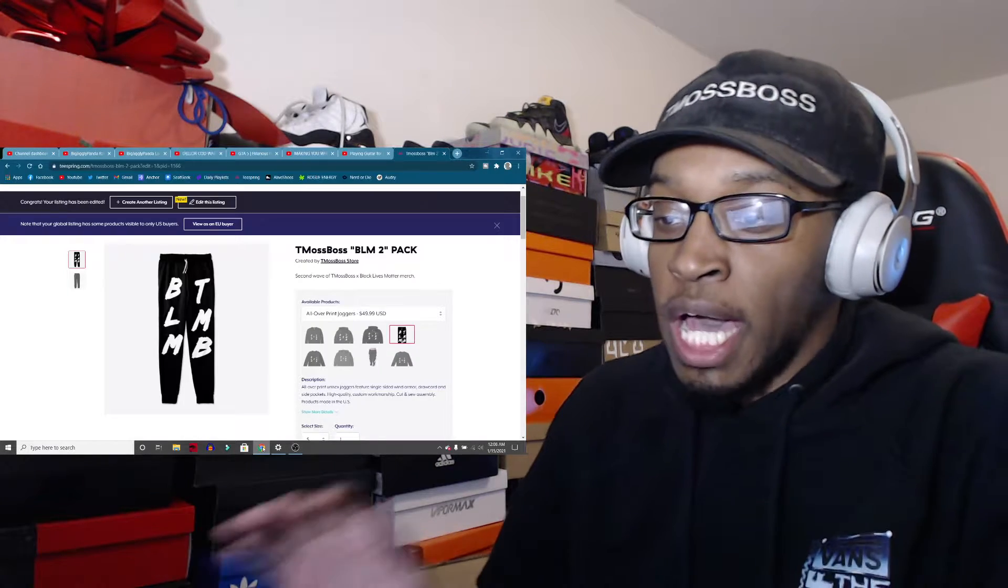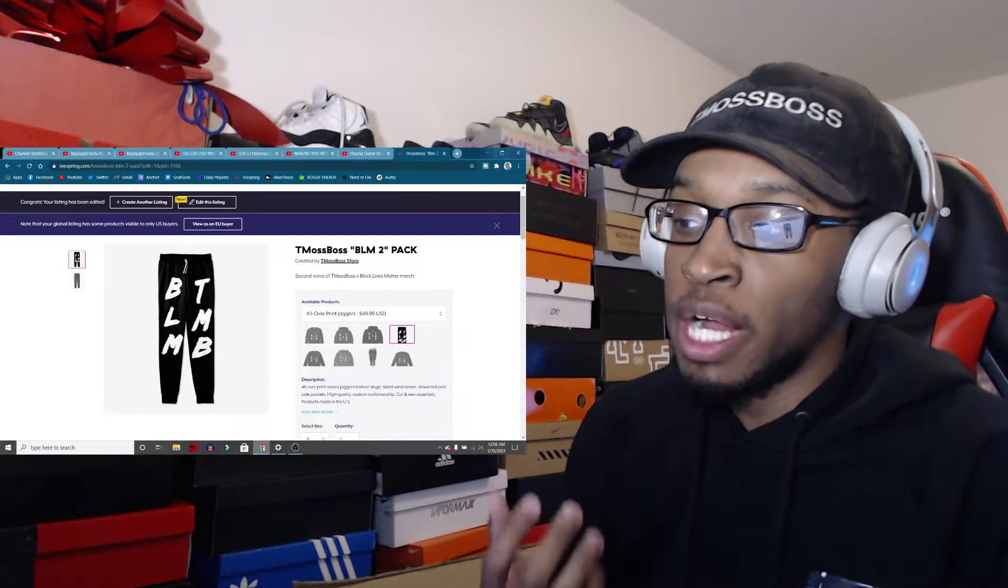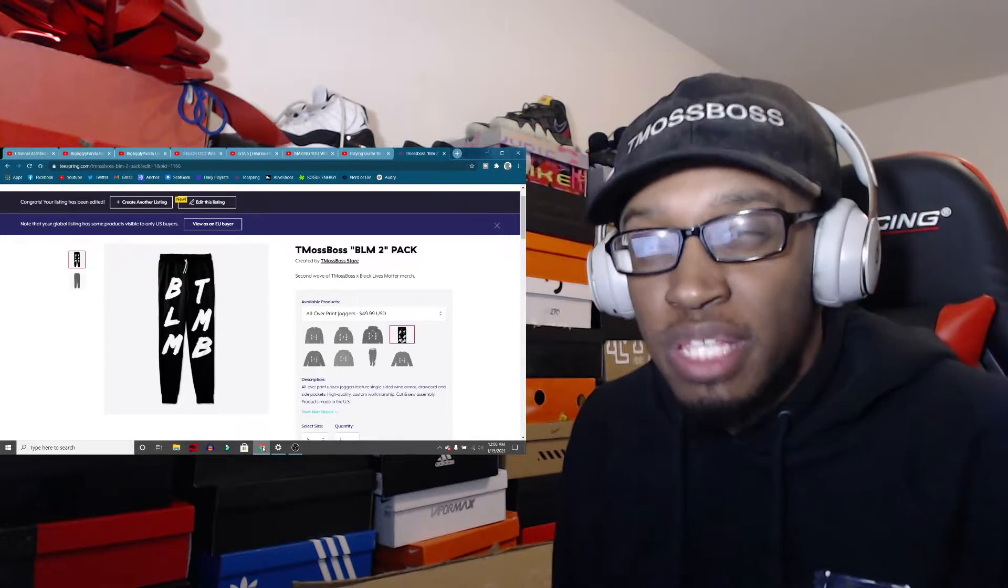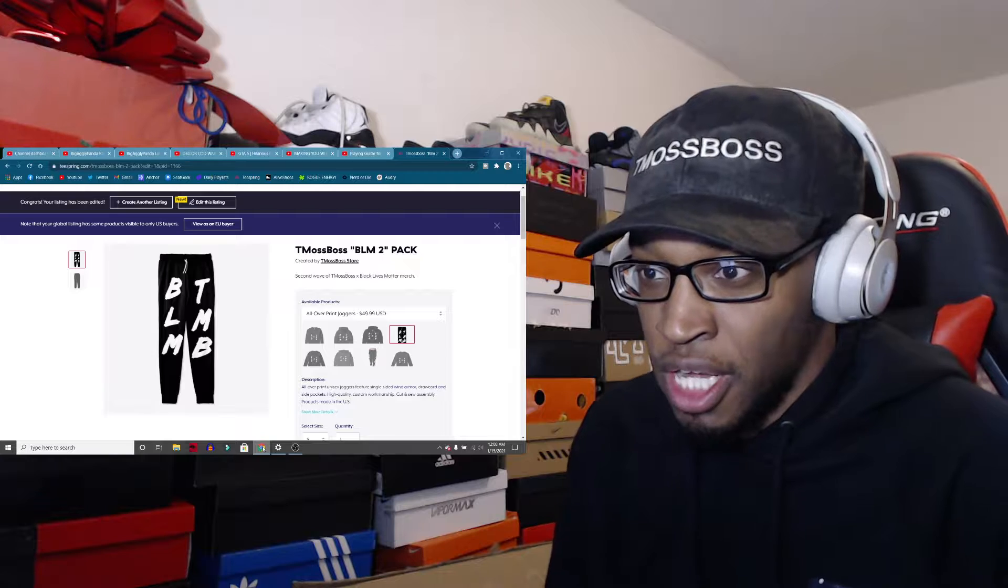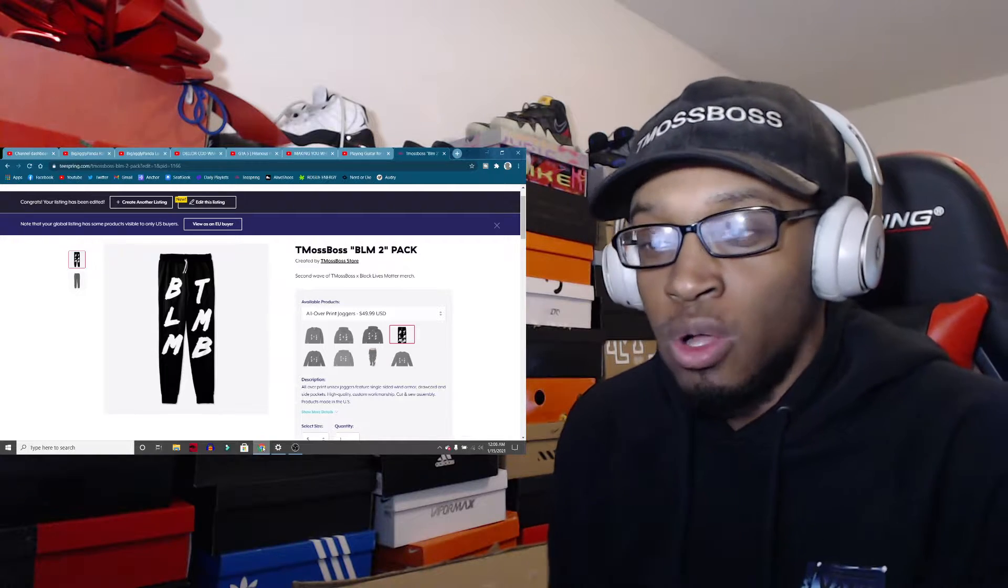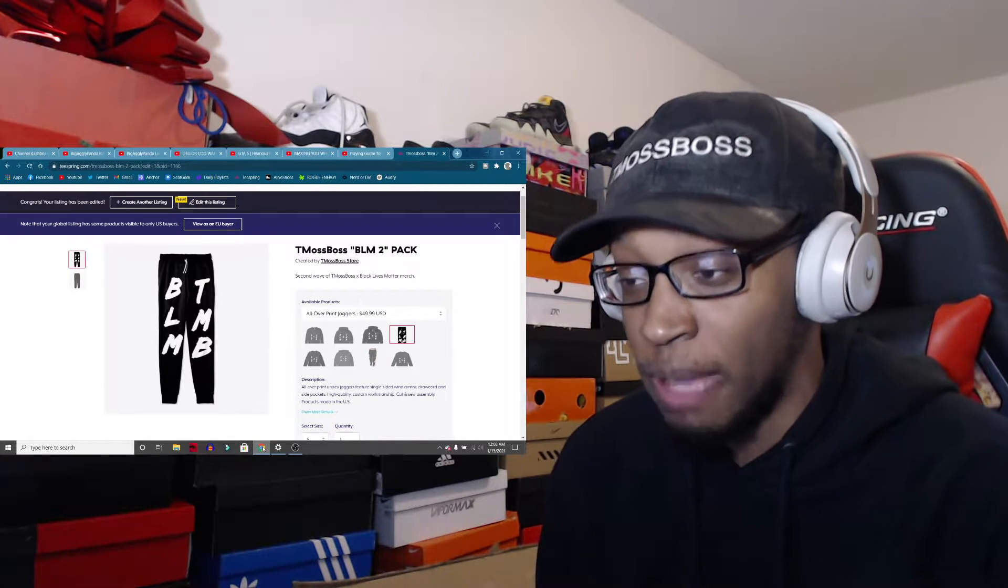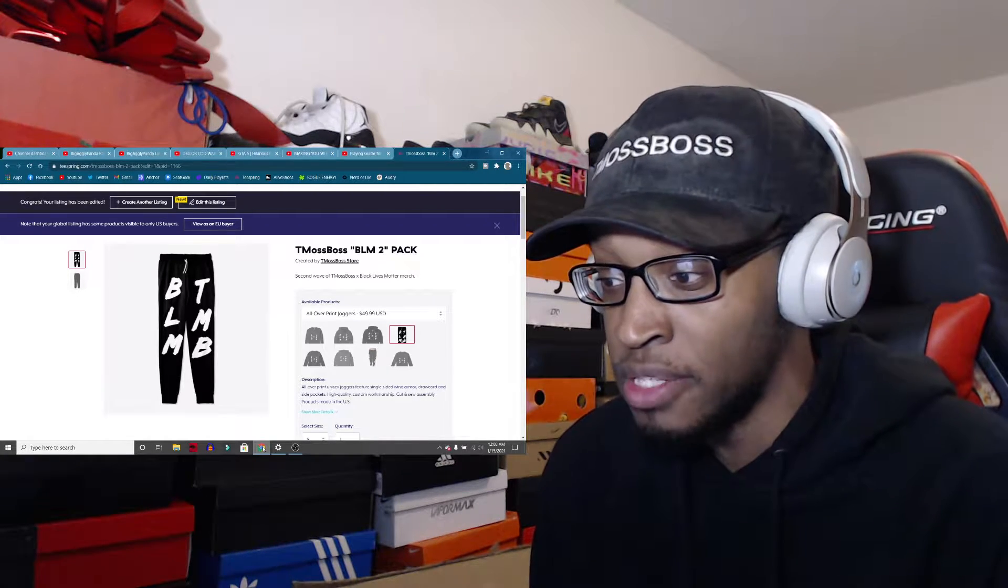Alright, what's up guys? New merch has came out. I've been releasing some merch, not a whole lot, but I've been releasing some stuff. I feel like I've been releasing some heat too.